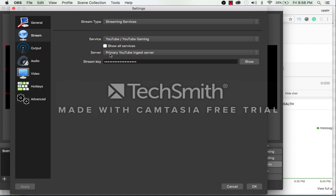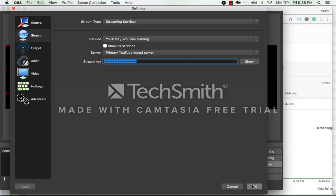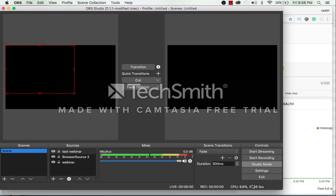Now the server should be primary YouTube ingest server and then enter the stream key that you will get from your YouTube channel. After this click on OK to save it.